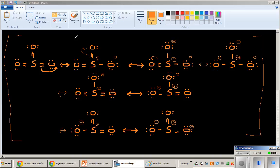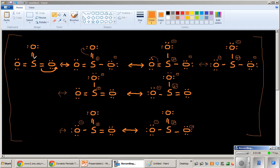And likewise, each of these resonance structures is just one piece of the perspective of how we think about this molecule. So in reality, when I think of SO3, I think of it as having a double bond between sulfur and all the oxygens, but not like a complete double bond. I think of it as having a multiple bond that has a lot of double bond character, but also some single bond character.